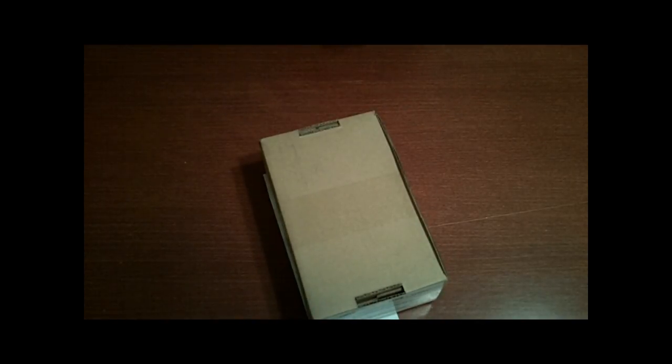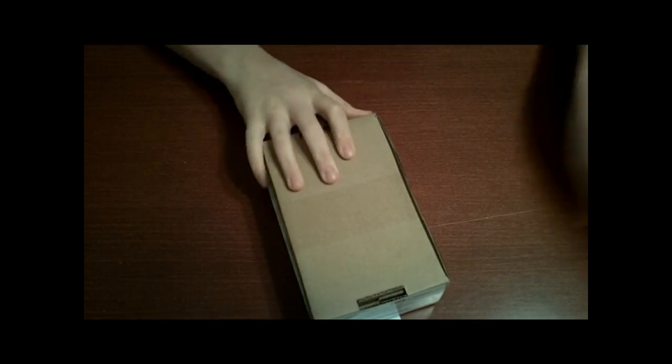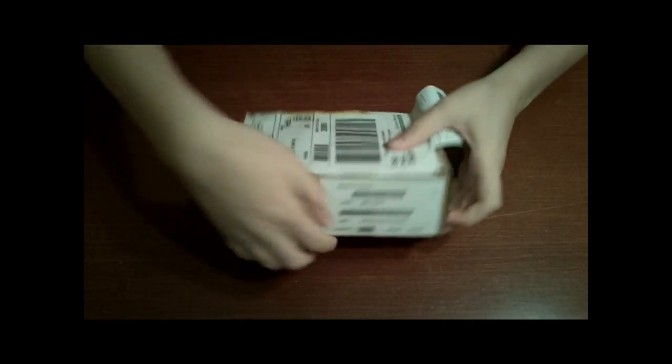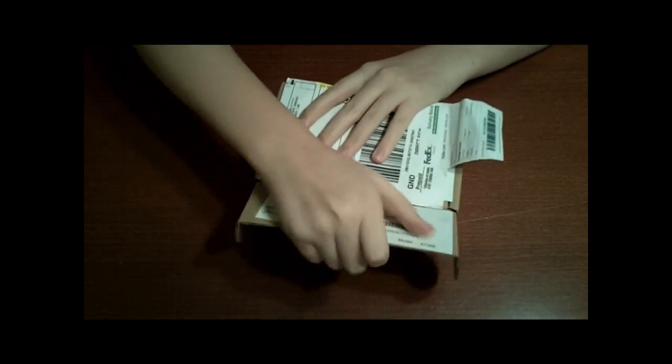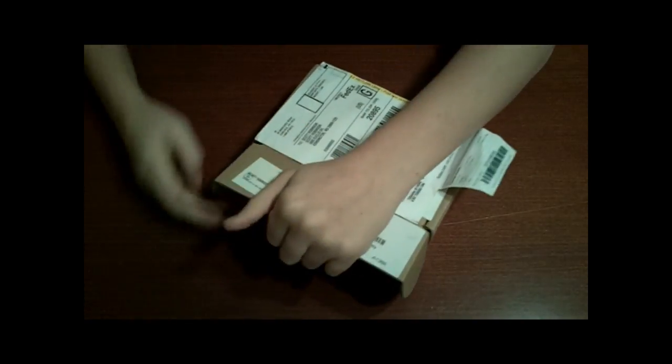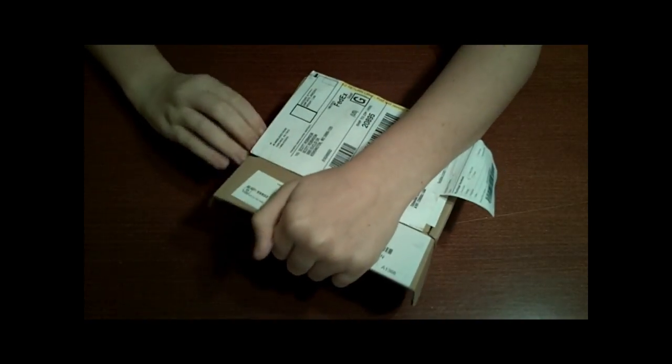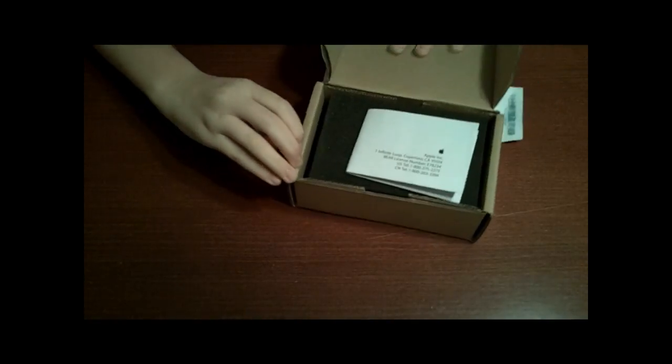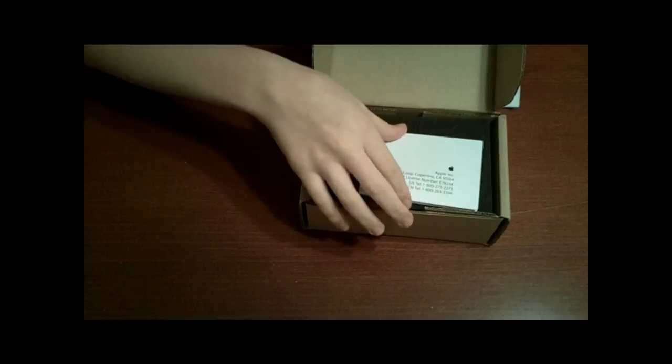Just like that. And then open up this box. Here it is.